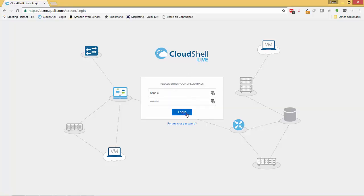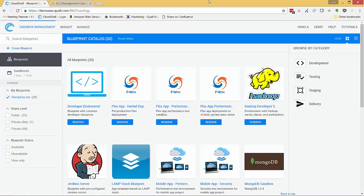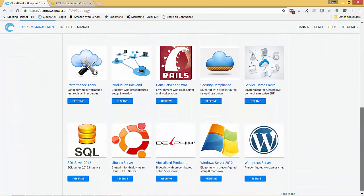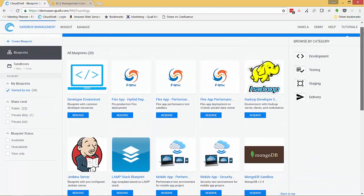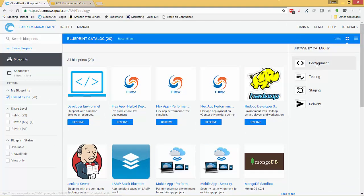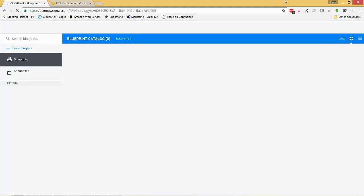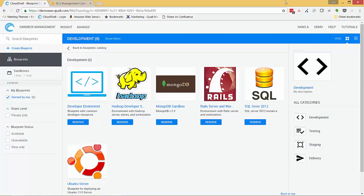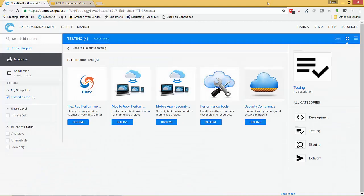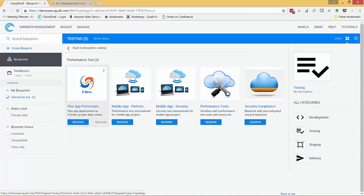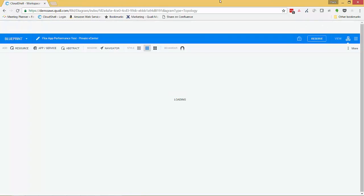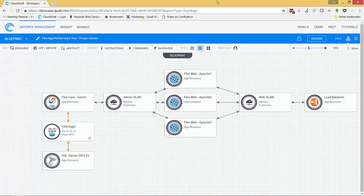So let's start with the private cloud scenario. First I'll start by logging into Cloud Shell's web-based self-service portal. From here, I'll see all the sandbox blueprints that are available for me to deploy. Now suppose I'm a QA engineer and I need to create a sandbox environment that my team can use to run performance tests on one of our company's internal enterprise applications. We'll call it the Flex application. I'll start with a blueprint that we've already started creating for performance testing the Flex application.